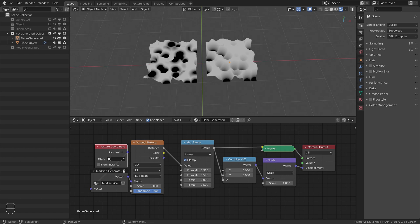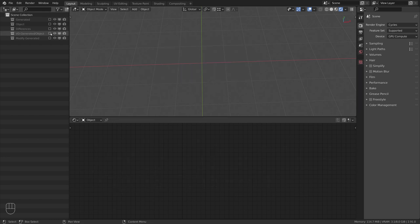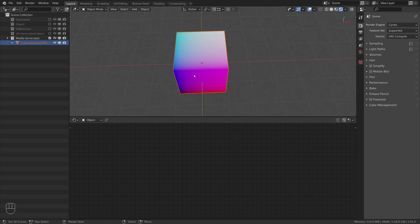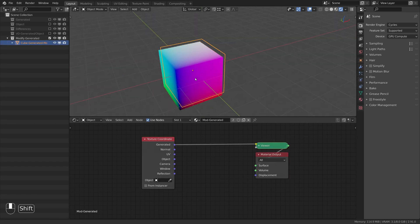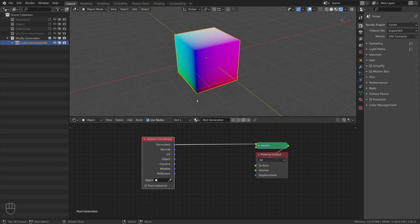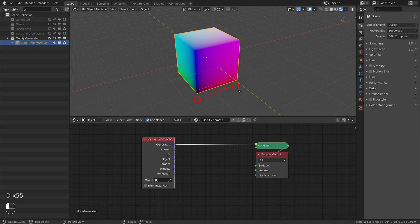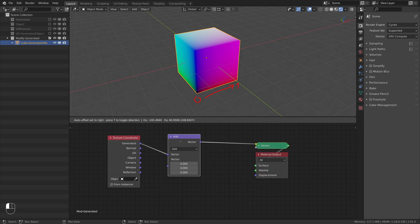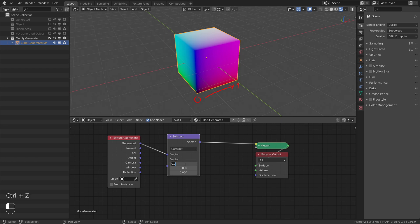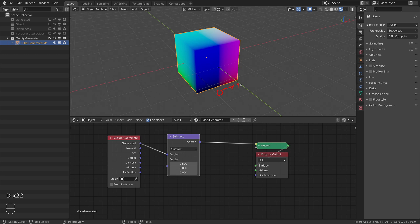Now the only thing we need to do is to modify the generated coordinates in a way that they are centered and won't stretch when the object's bounding box has different side lengths. Since we know that the values range from 0 to 1 on all three sides, we simply have to subtract 0.5 on all axes to move the generated coordinates to the center of the bounding box. The range is from 0 to 0.5 on all axes in the positive direction and from 0 to minus 0.5 in the negative direction.